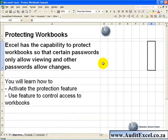Excel has the capability to protect workbooks so that certain passwords only allow viewing and other passwords allow changes.